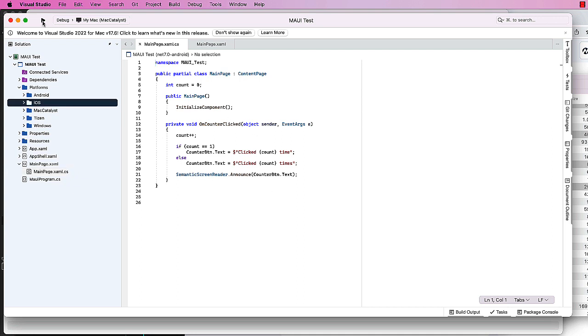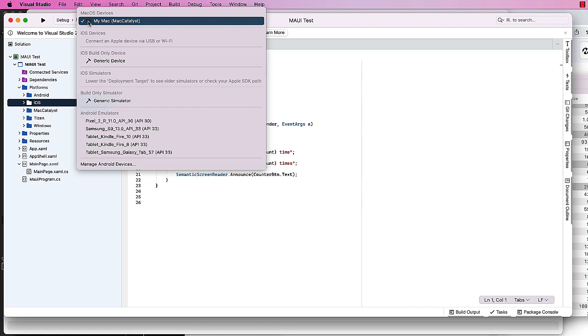To test our app, we can click the Play button, but over to the right of that is where we can choose the device or emulator or simulator we want to test on. You'll notice here, I don't see any iOS emulators or simulators as we saw in Xcode. And that's a common problem in that we need to pair Visual Studio with Xcode.